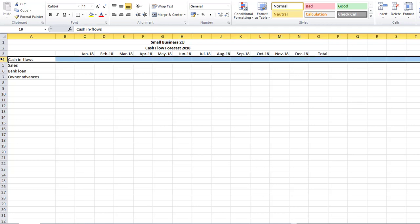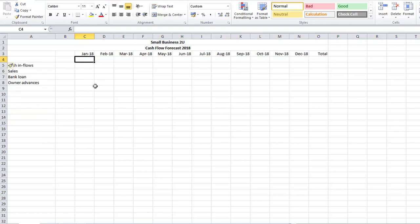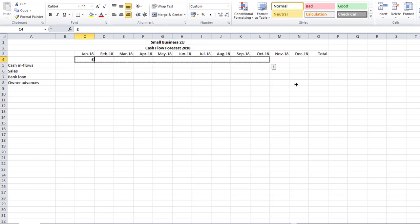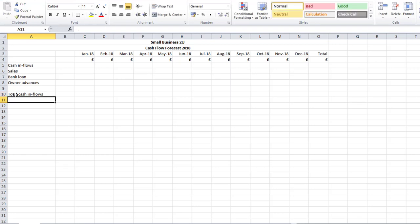I'm going to put in some pound signs across here — of course if you're in America and using dollars, just put a dollar sign. I'm going to right-justify that as well so it looks consistent, then copy that across. I'll miss a line and then I'm going to have my Total.